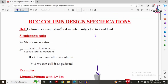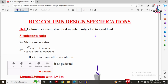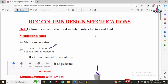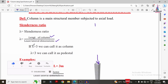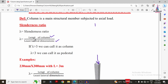Now I will explain the slenderness ratio regarding the column as well as the pedestal — when you call it a column and when you call it a pedestal. Slenderness ratio is defined as the ratio of the length of the column to the least lateral dimensions of the column. If the slenderness ratio value is greater than 3 we call it a column; if less than 3 we call it a pedestal.